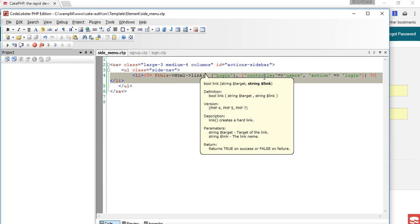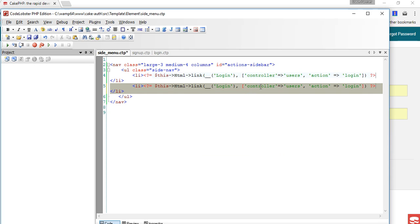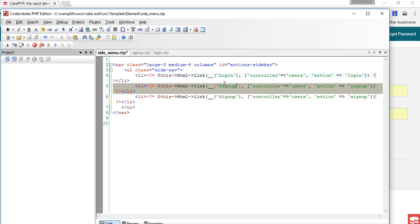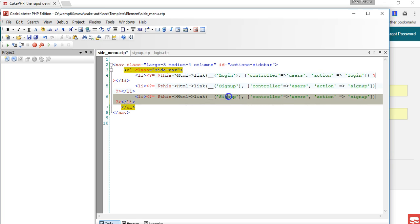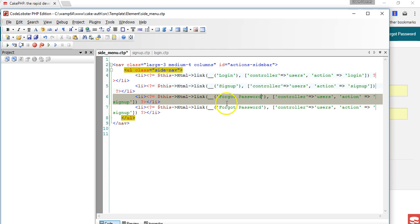I'll just duplicate the line and the next thing we will do is signup. I'll just put signup and then we'll do it again - forgot password - and then we'll do it again for register.